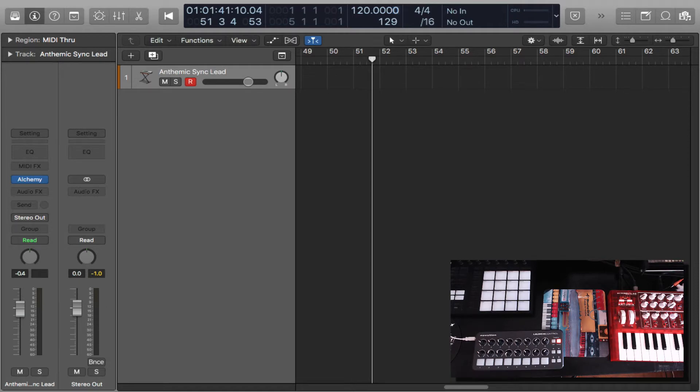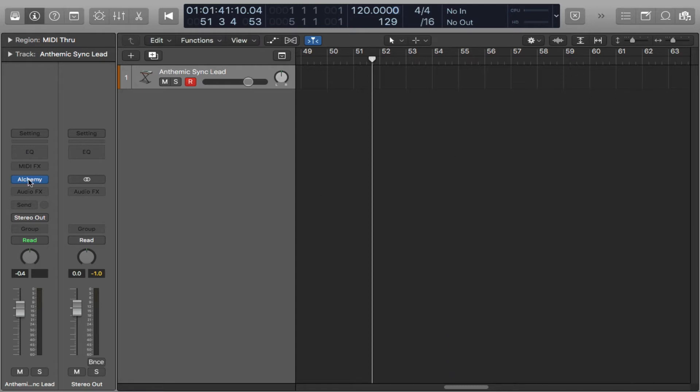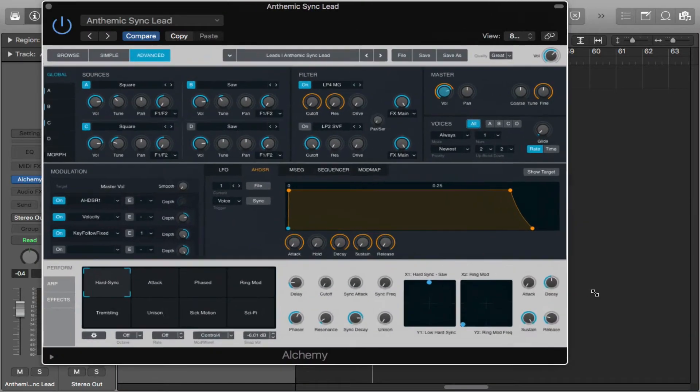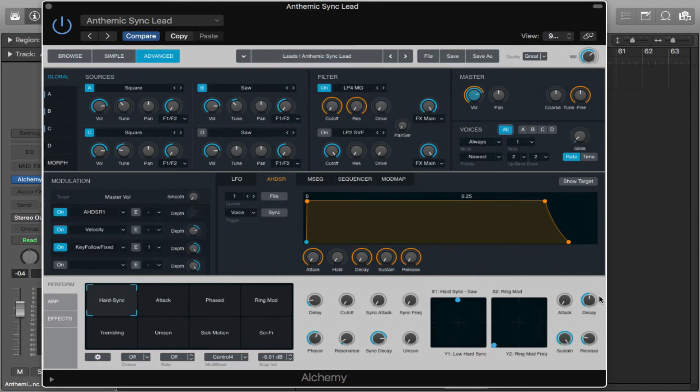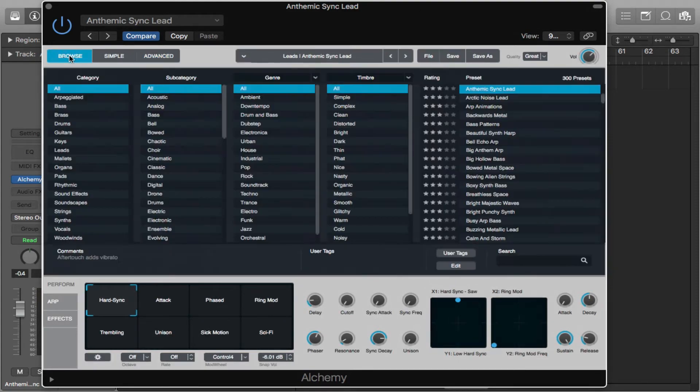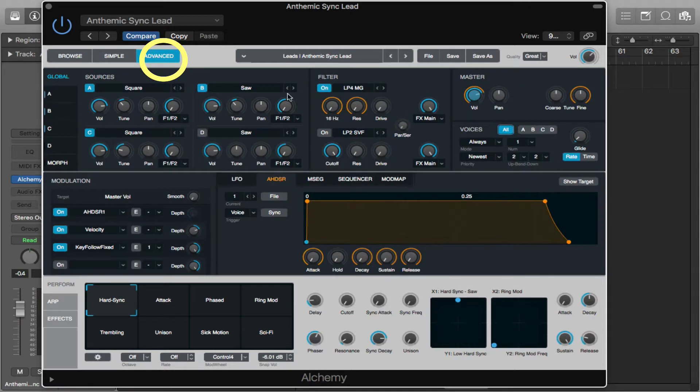So let's do it. Here I have Logic Pro X open. I've opened up Alchemy and you can do this with any synthesizer you like. I'm going to click on there and the Alchemy plugin opens up. Usually if you're in browse mode, you'll see it that way, but we'll put it in advance so we can see all the parameters that we can map.